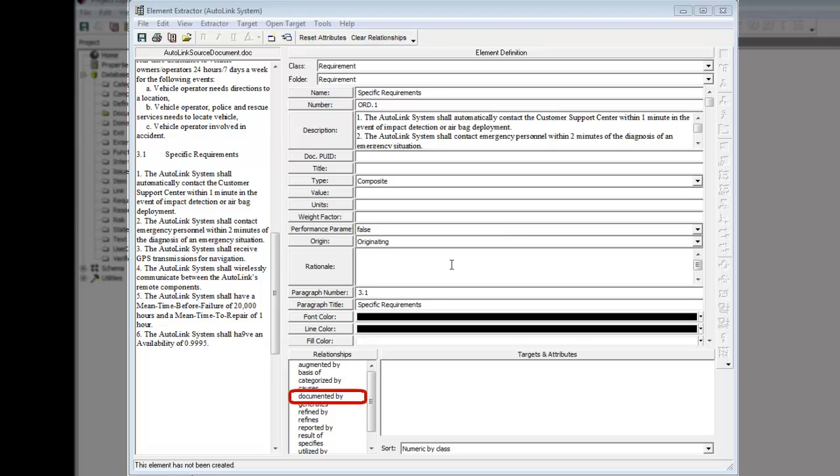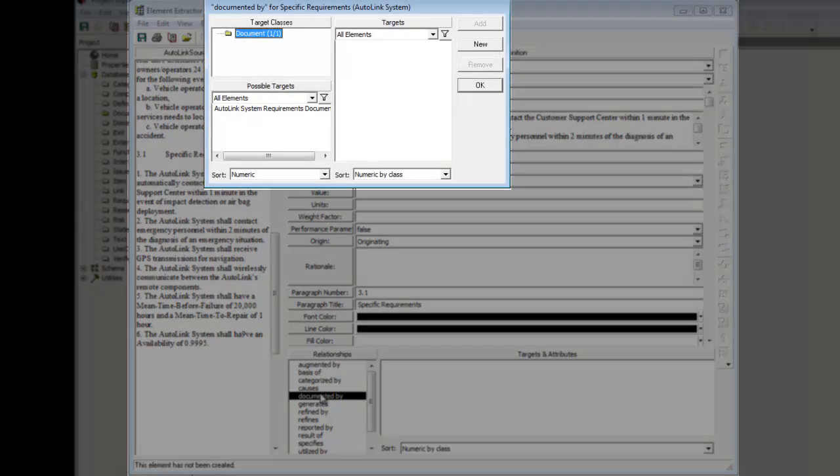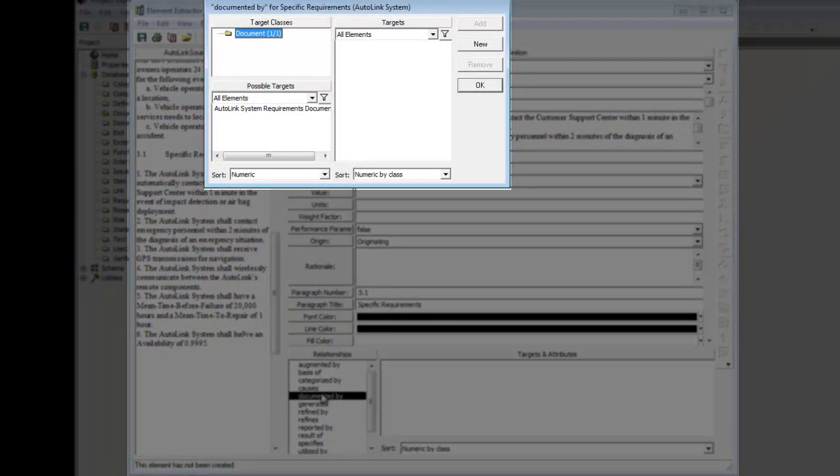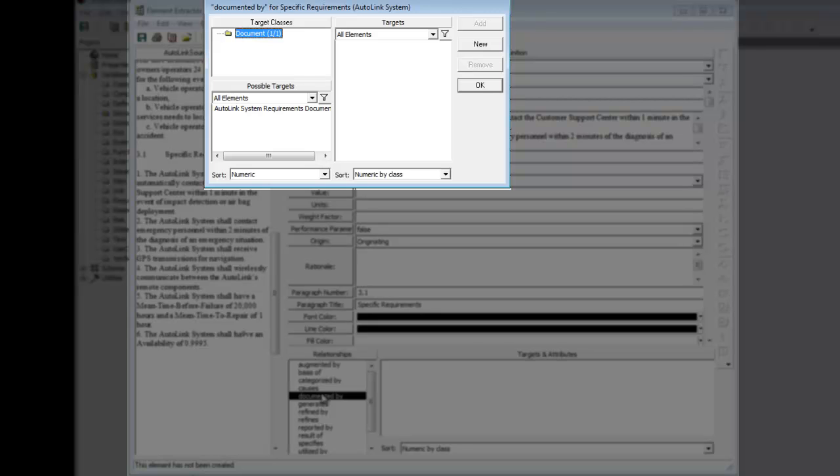Double-click the Documented By relationship in the Relationship pane to open the Edit Targets dialog. The Edit Targets dialog is used to edit targets to the selected relationship. It lists the allowable target classes for the specified relationship, which in this case is documented by.